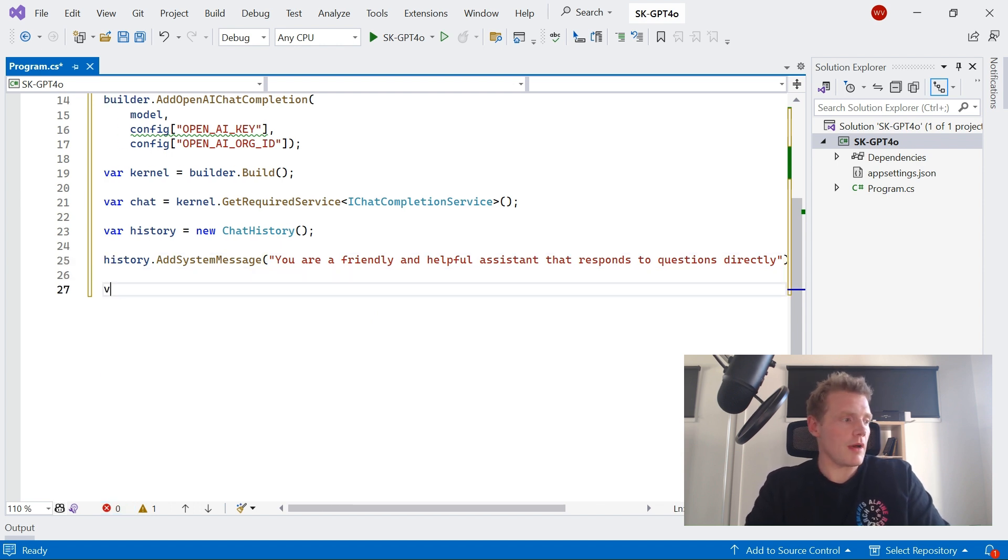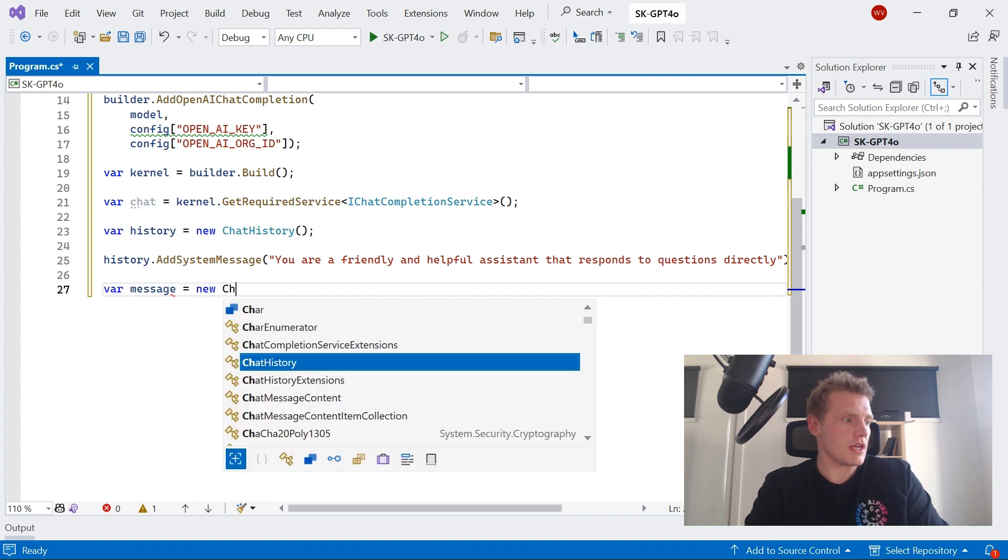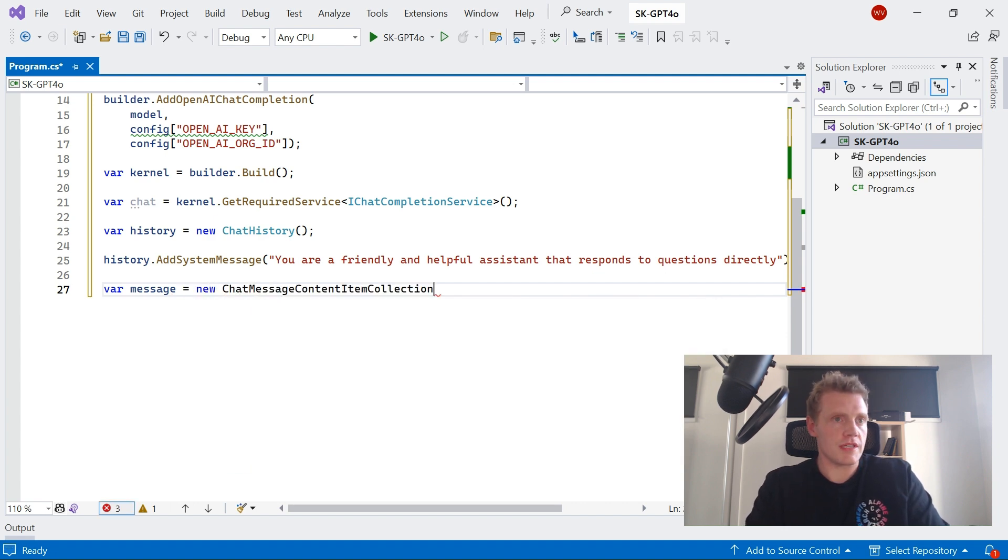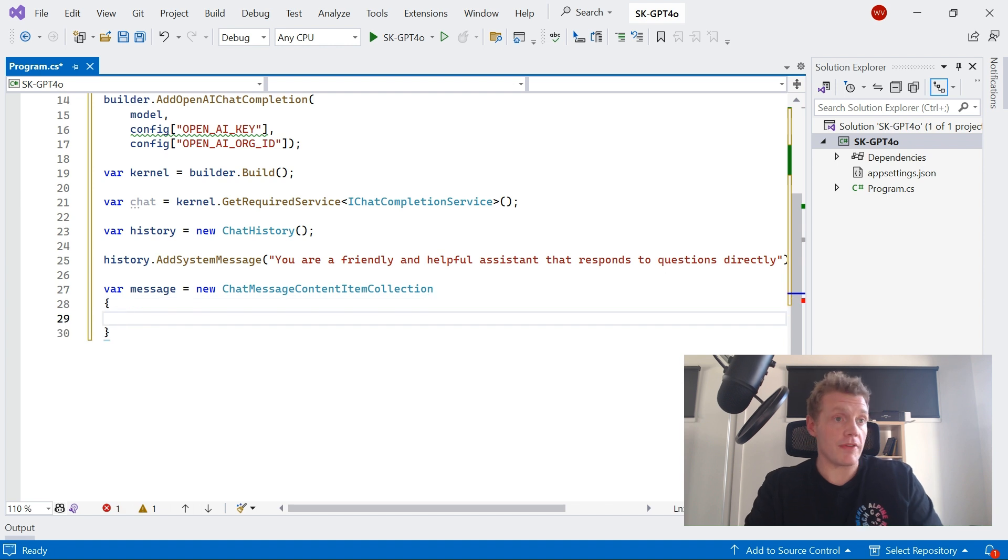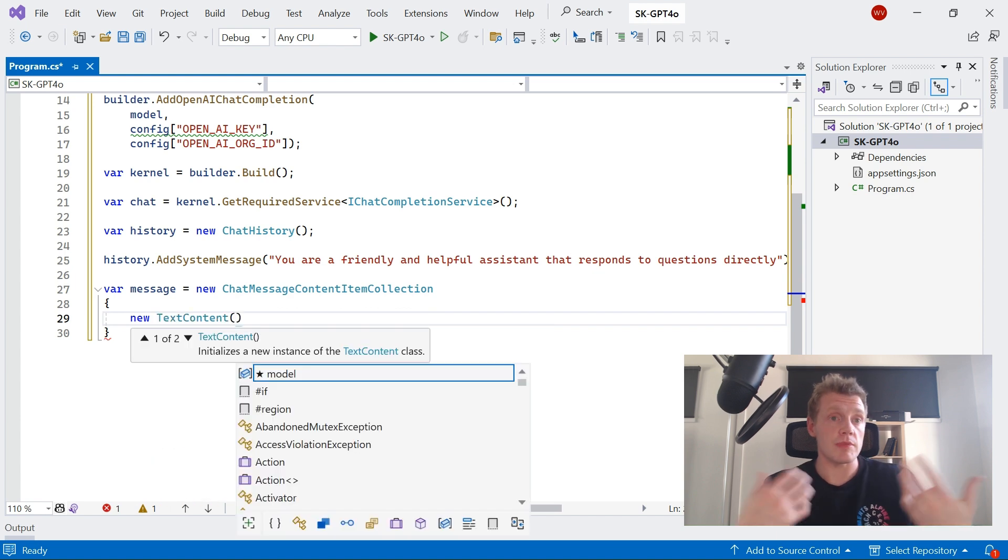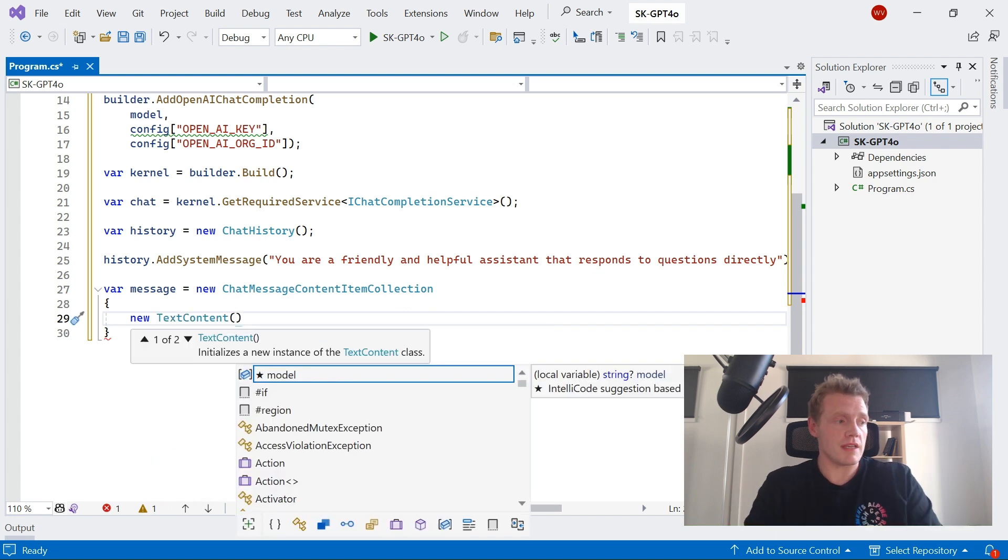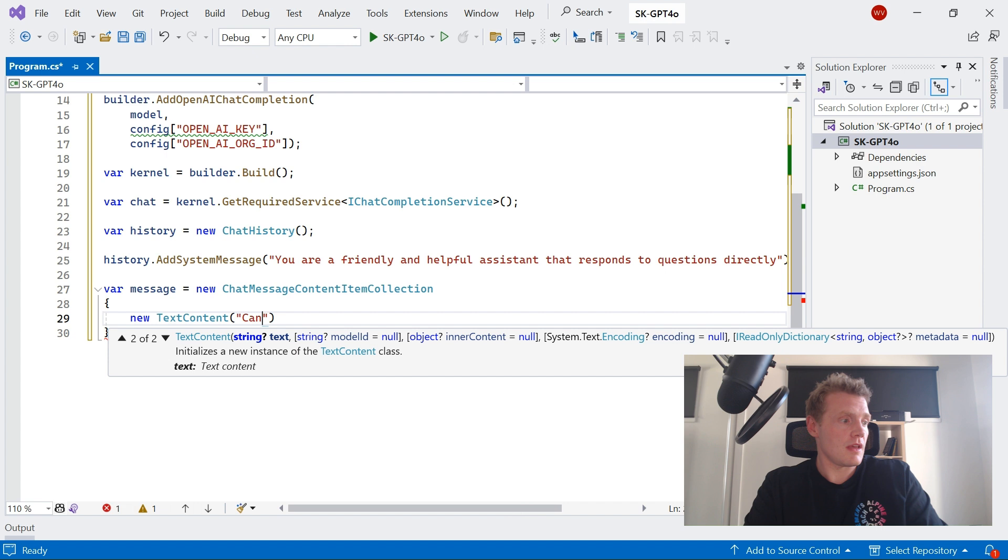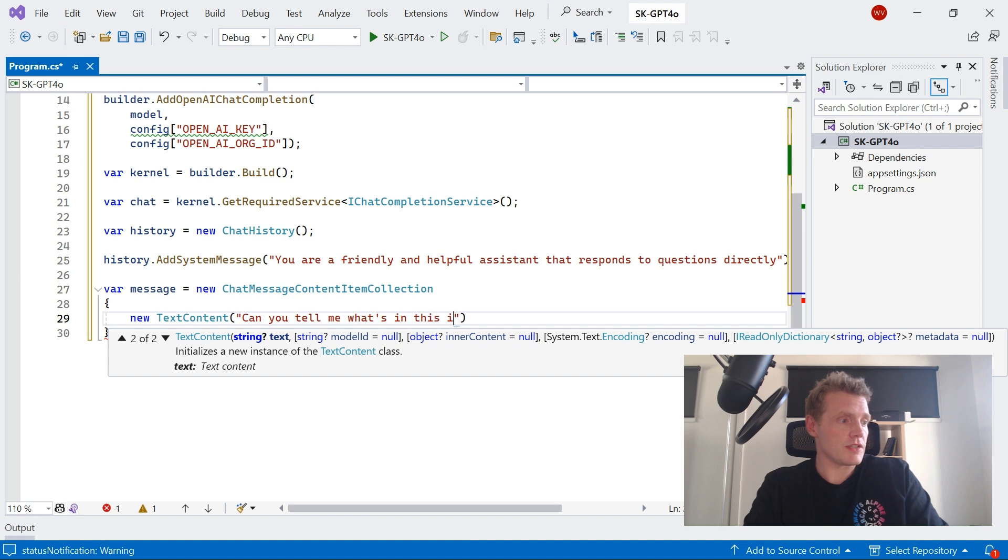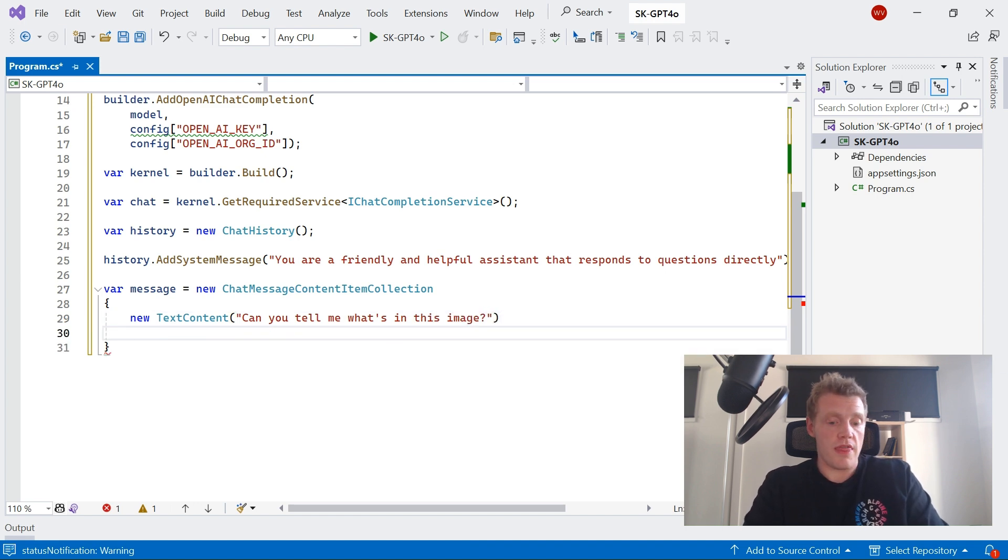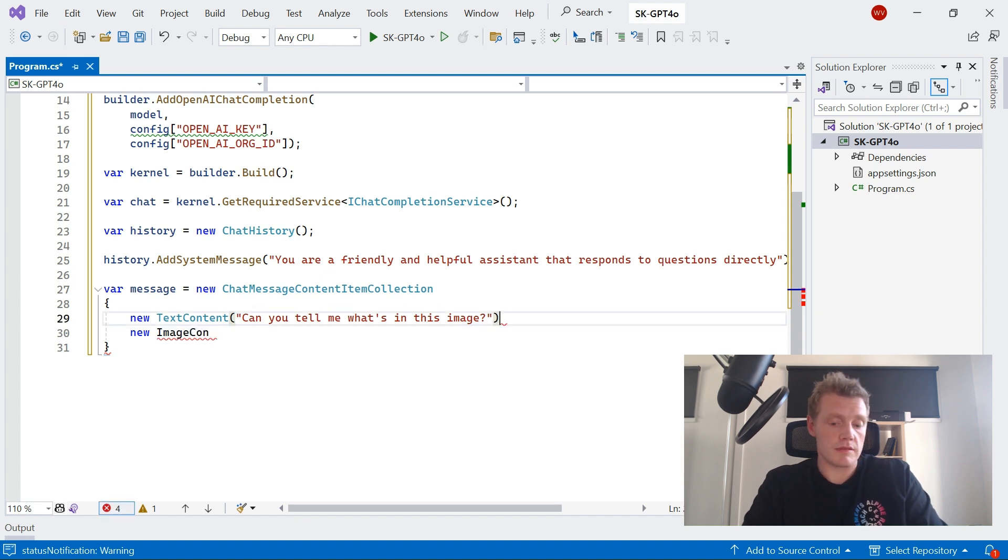Cool. So now I can create my user message, and I'm going to need to add two things. So this is going to be stored in an object called ChatMessageContentItemCollection, and there are a couple of things that I want to add here. First is the text content, and this is going to be the prompt. So earlier when I said, can you please tell me what is in this image, this is essentially what that is. So this is the text prompt that I'm going to provide to Semantic Kernel.